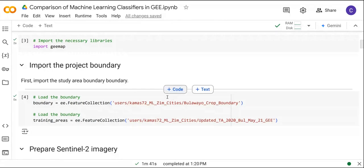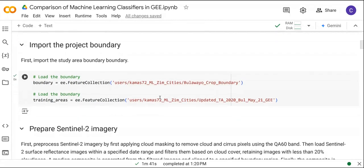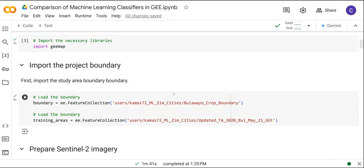After that we are going to import the boundary of the study area, and I'm also going to import the feature collection which contains the training areas. These training areas contain the land cover classes of the particular study area that we are going to focus on.